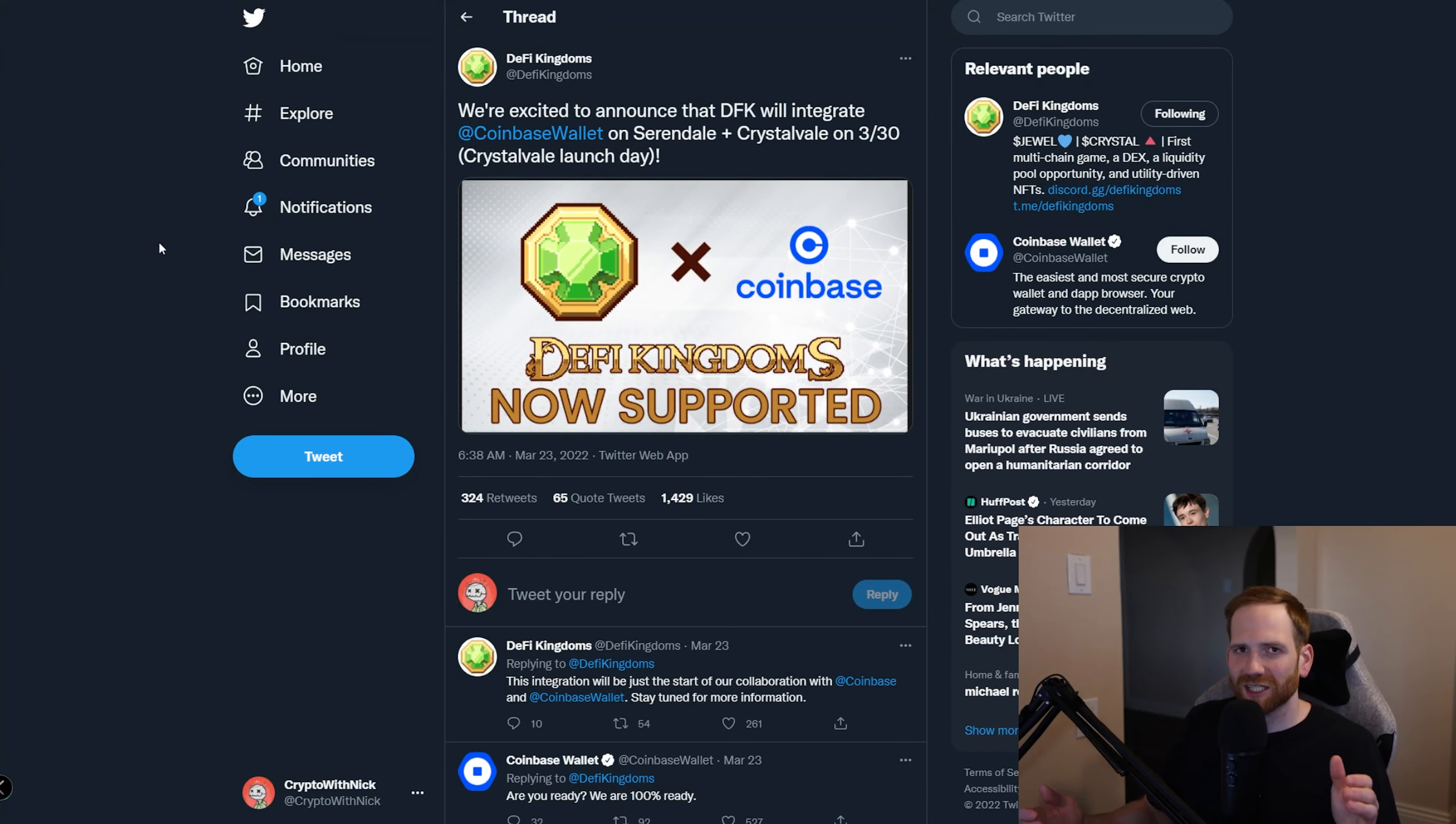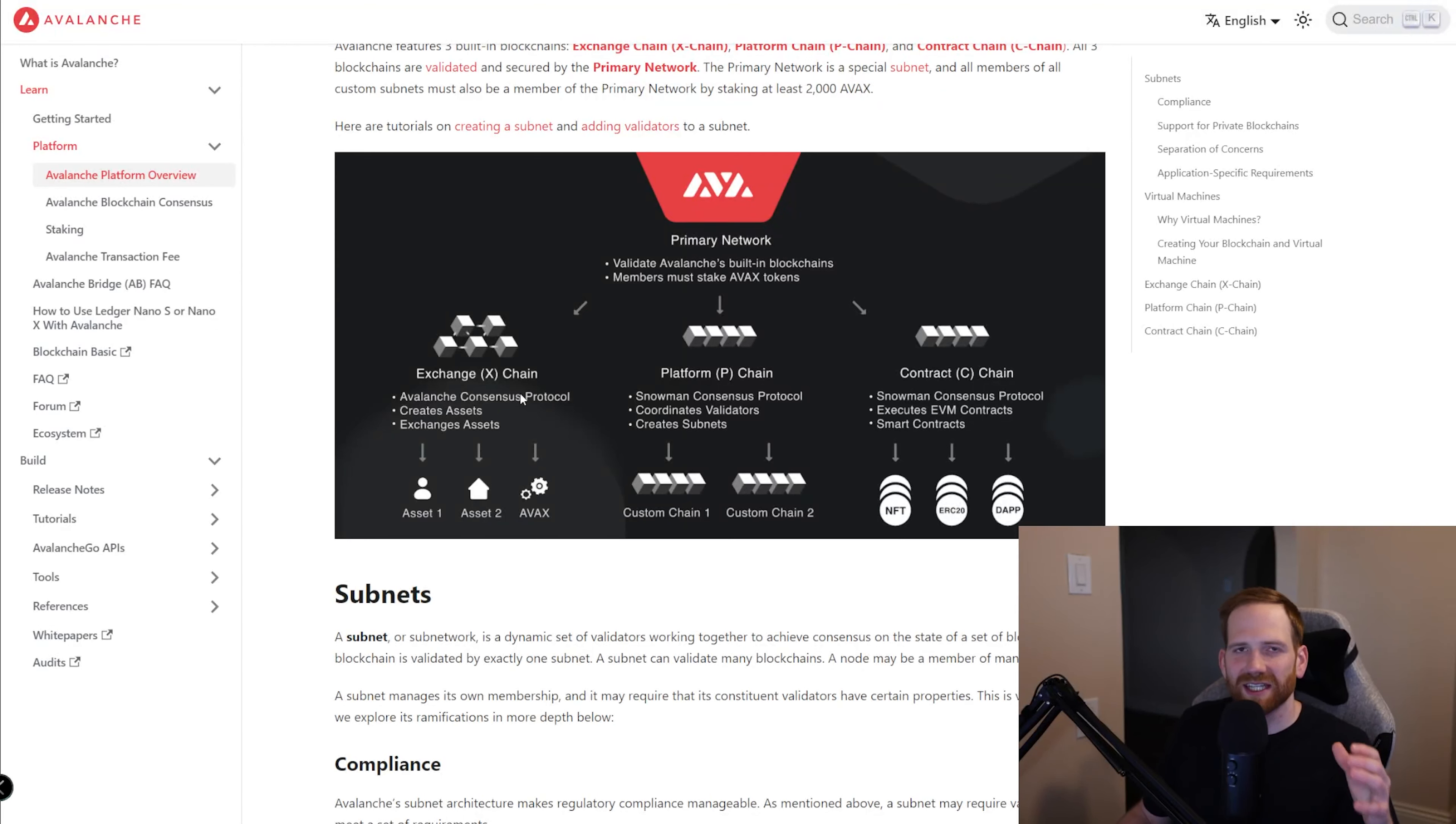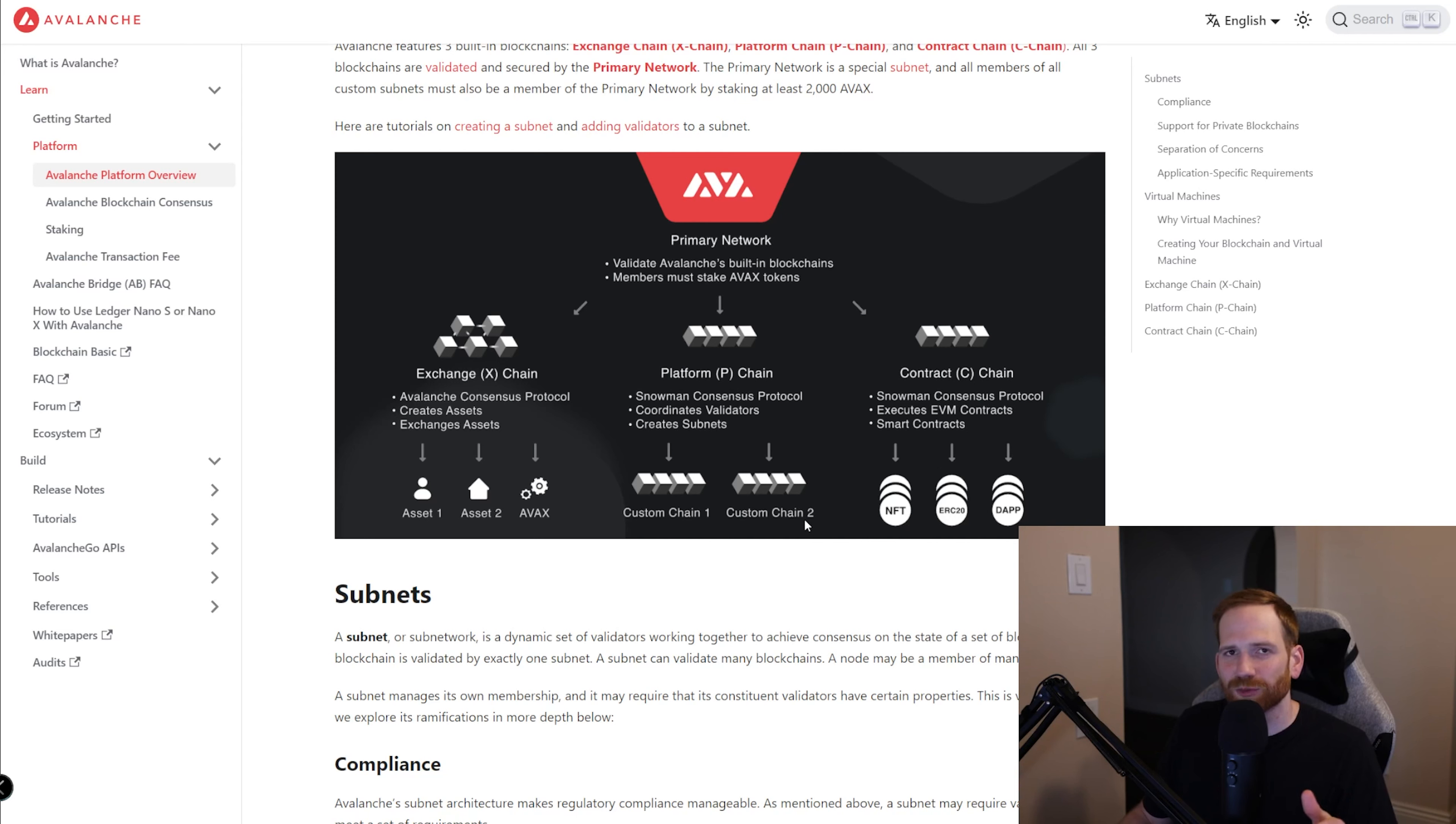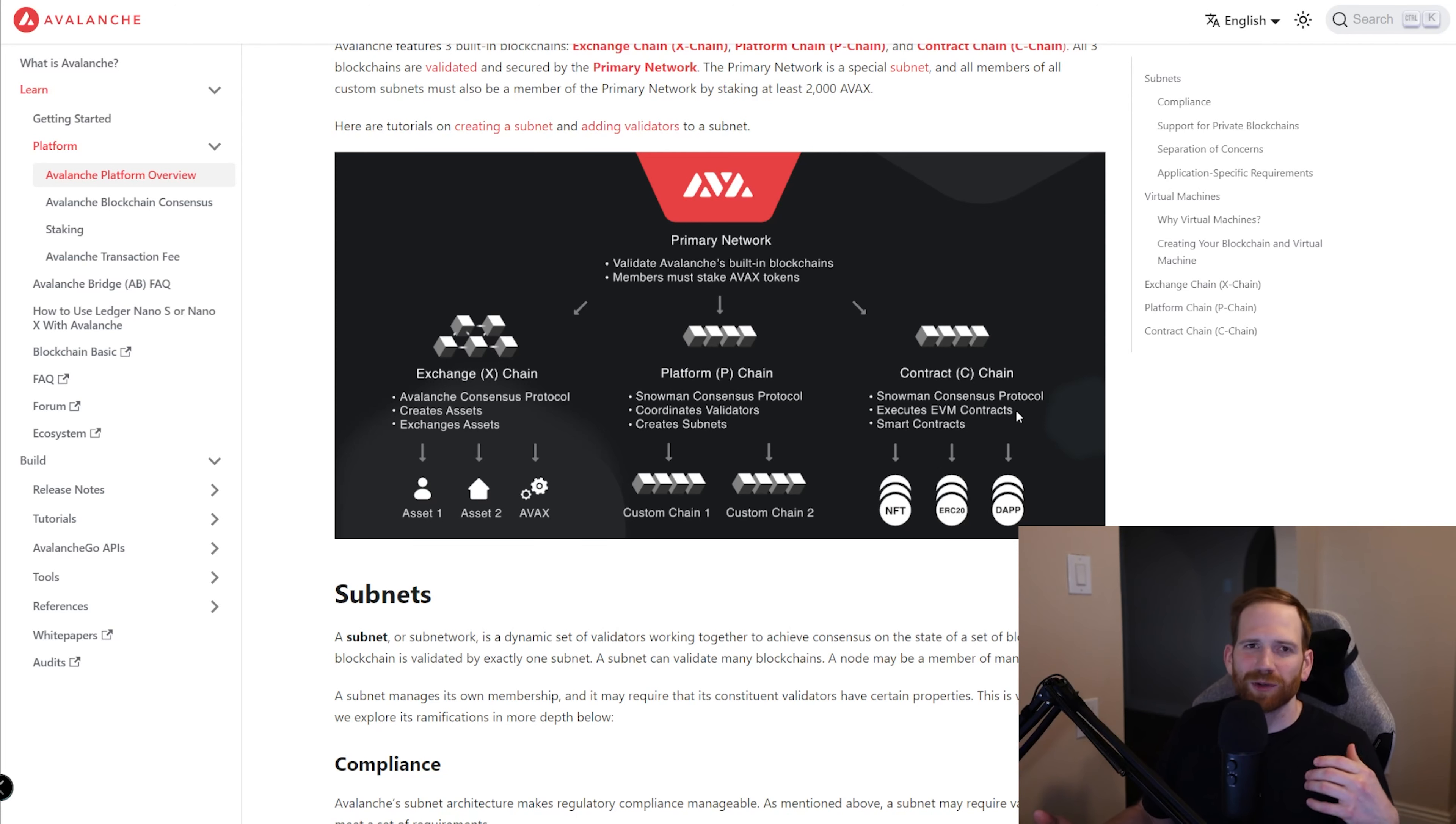We can see here that Avalanche is actually made up of three different chains. It has the X chain, which is the consensus protocol. It has the P chain. This is what allows you to create subnets. We can see here underneath custom chain one and custom chain two. So this would actually be the DeFi Kingdom subnet. And then we have the C chain. This is actually the EVM compatible chain. This is where smart contracts happen. If you were doing anything on Trader Joe or Time Wonderland, this is where you would be.